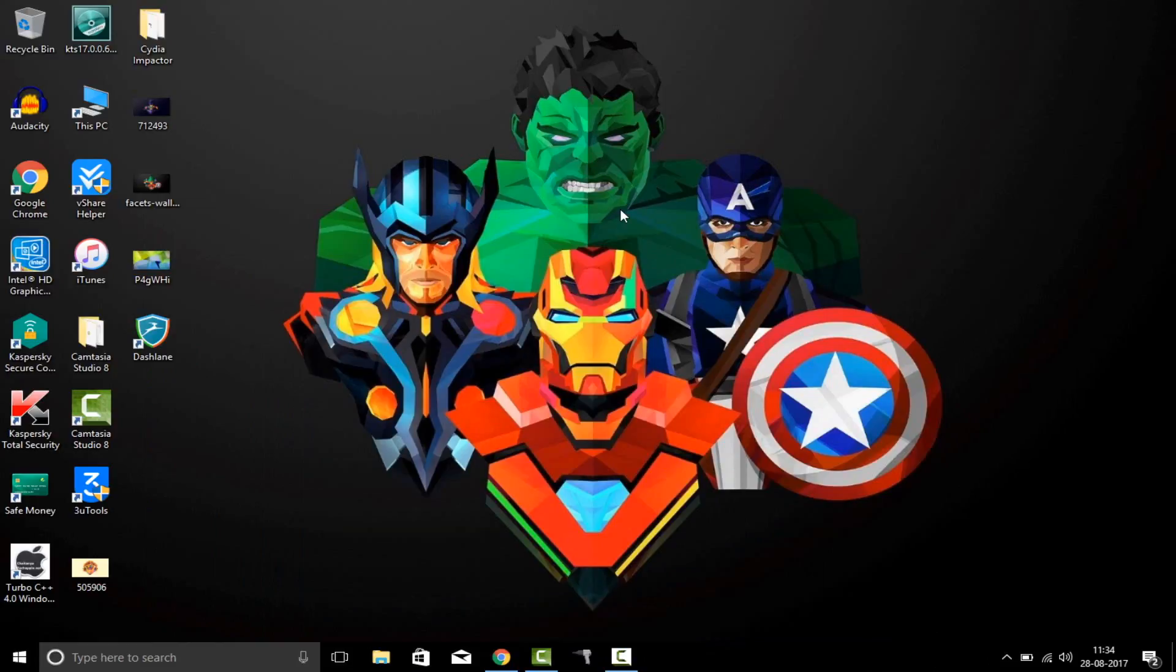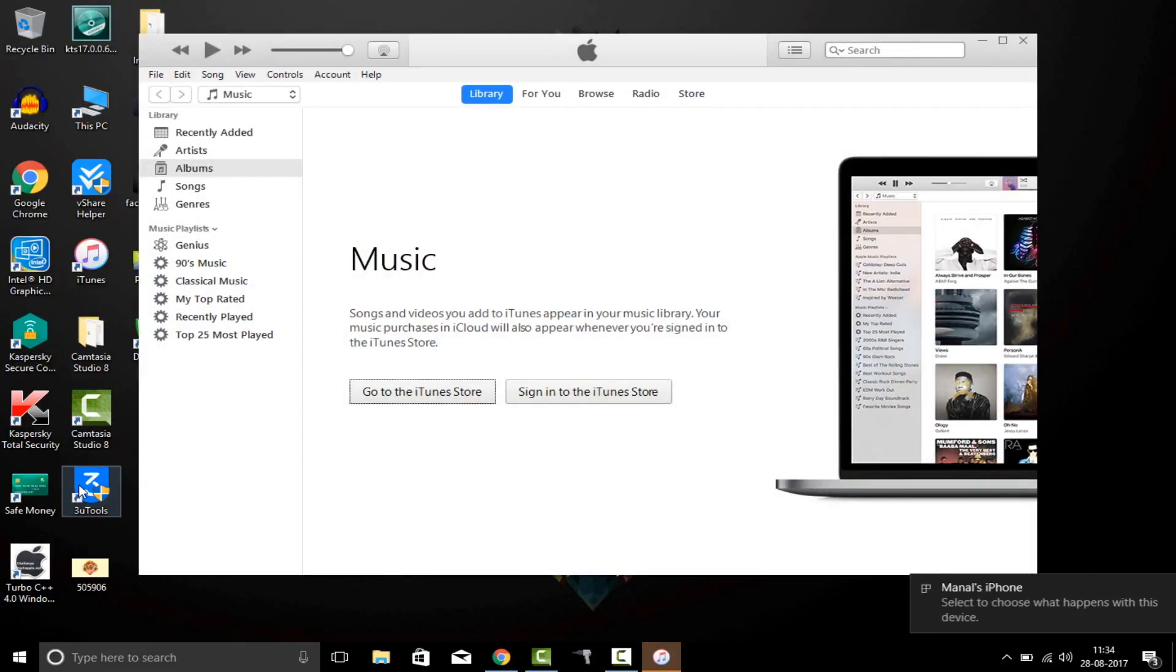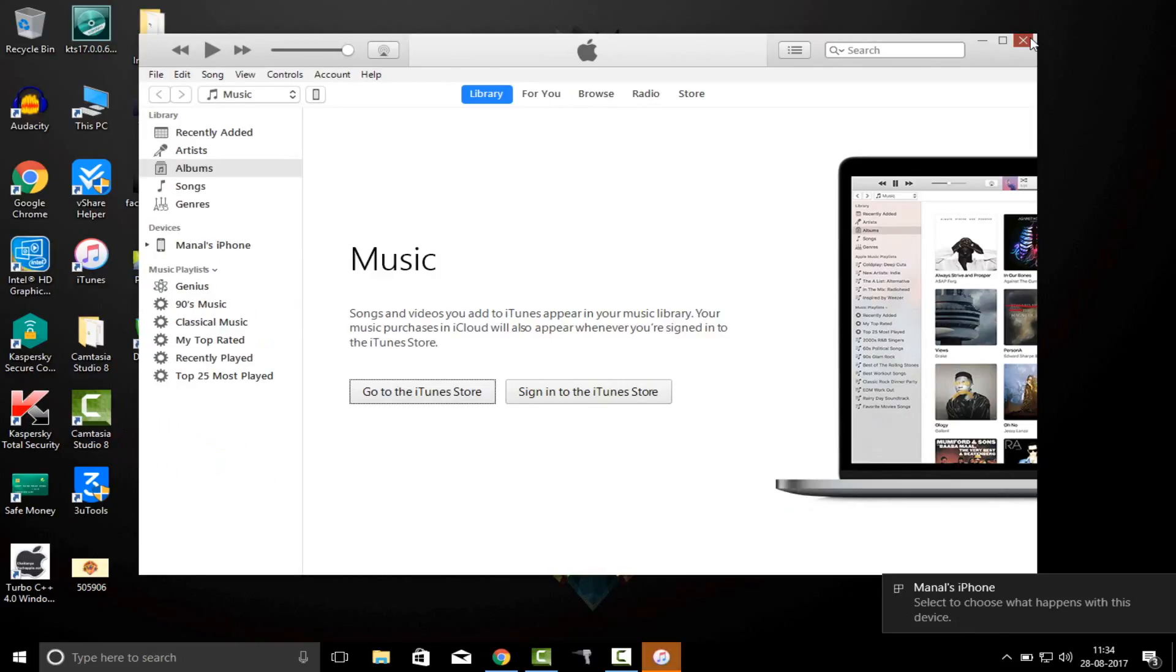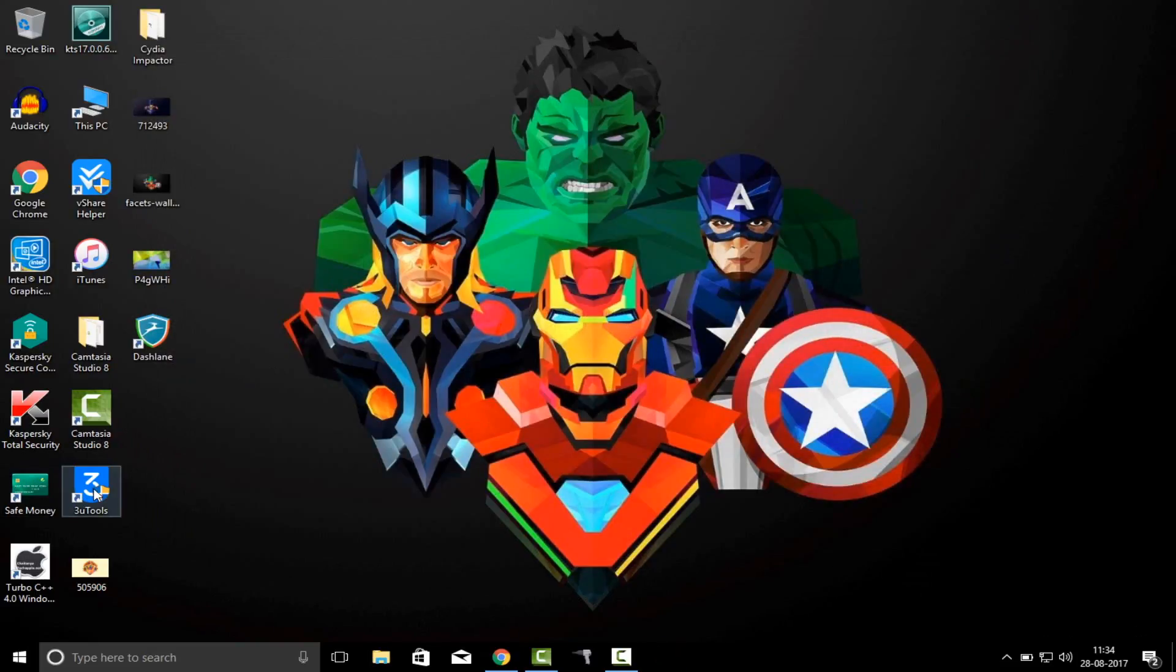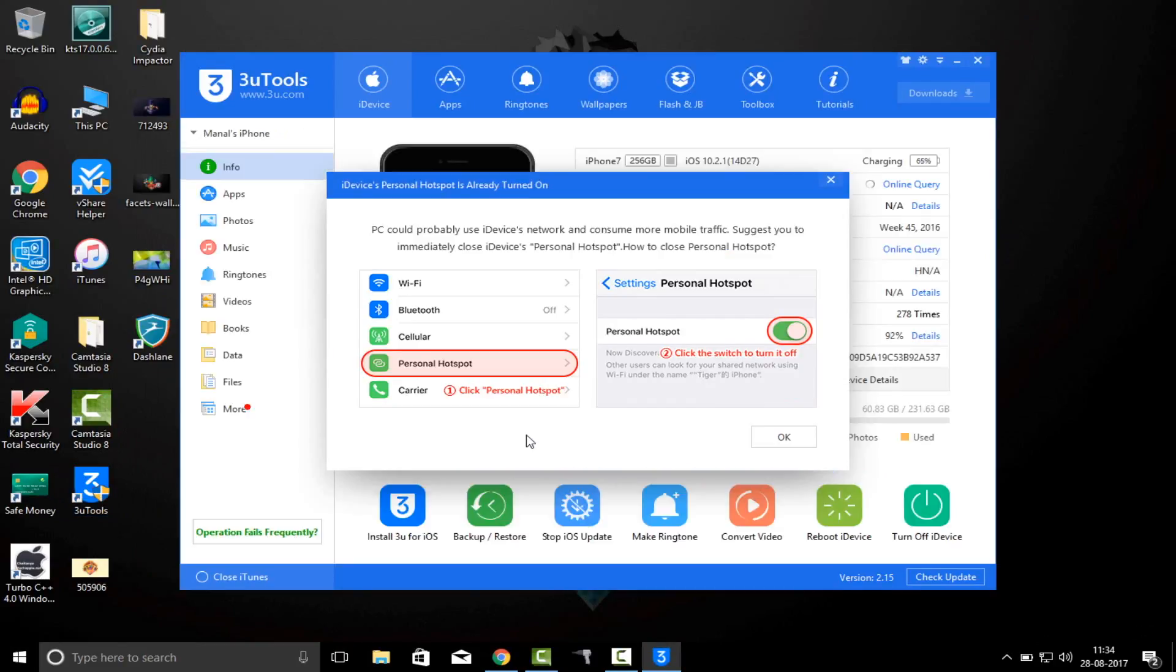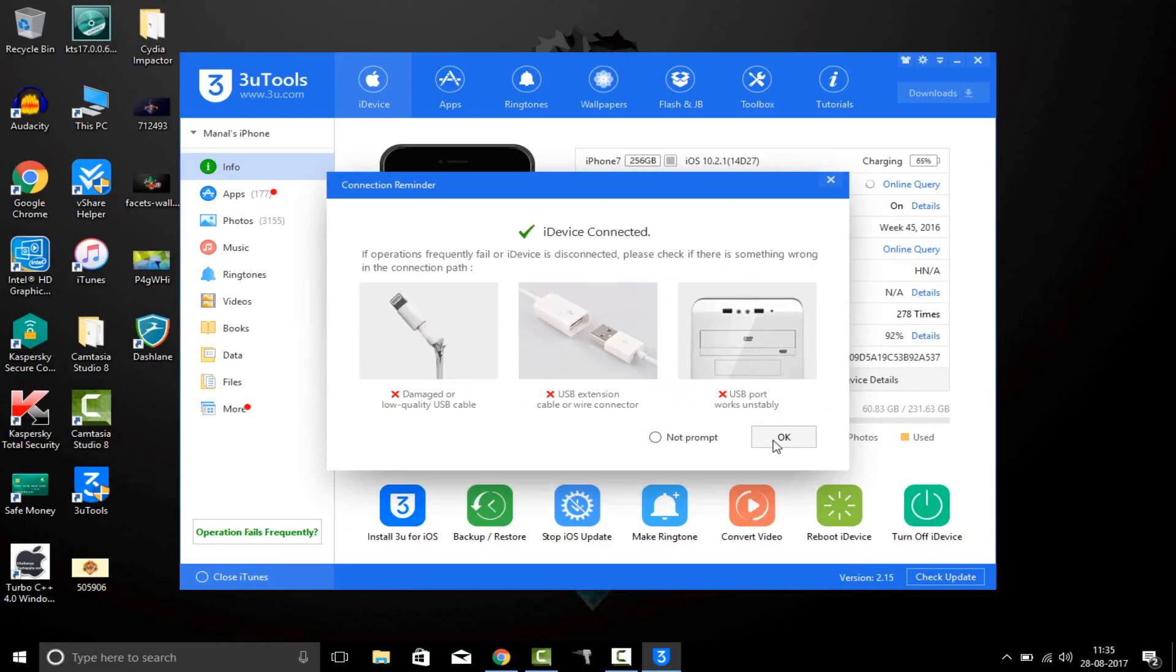Now what you have to do is just plug your device into the PC and open the 3U Tools application. Just close iTunes if it pops up. Make sure that personal hotspot is off on your iPhone. And if your iPhone doesn't pop up...